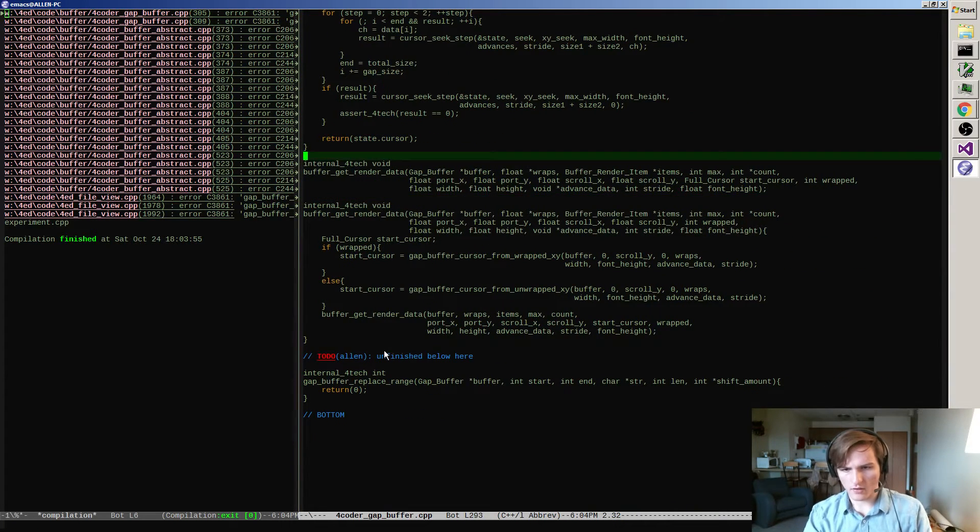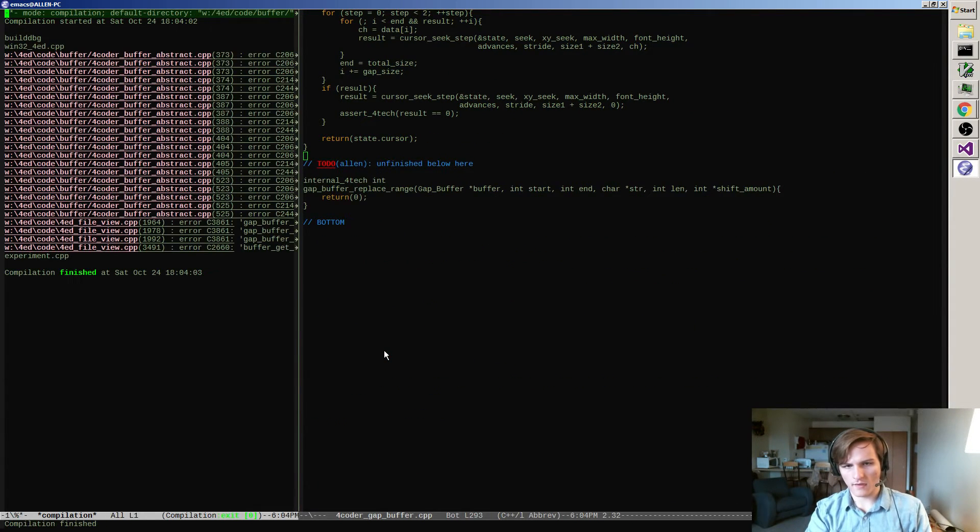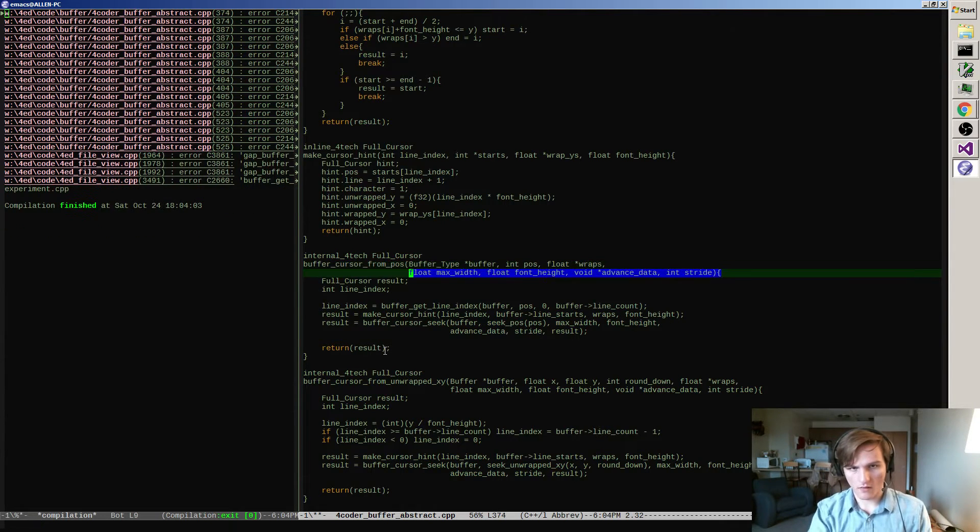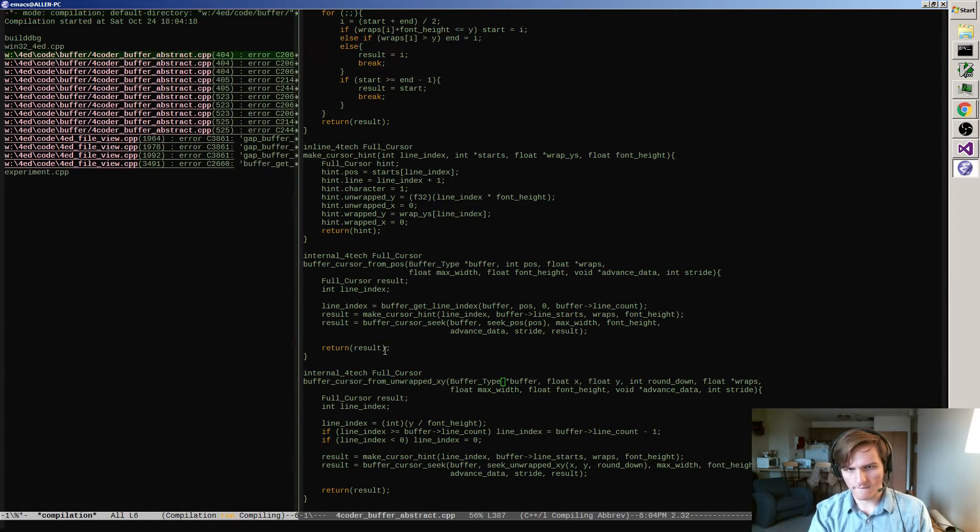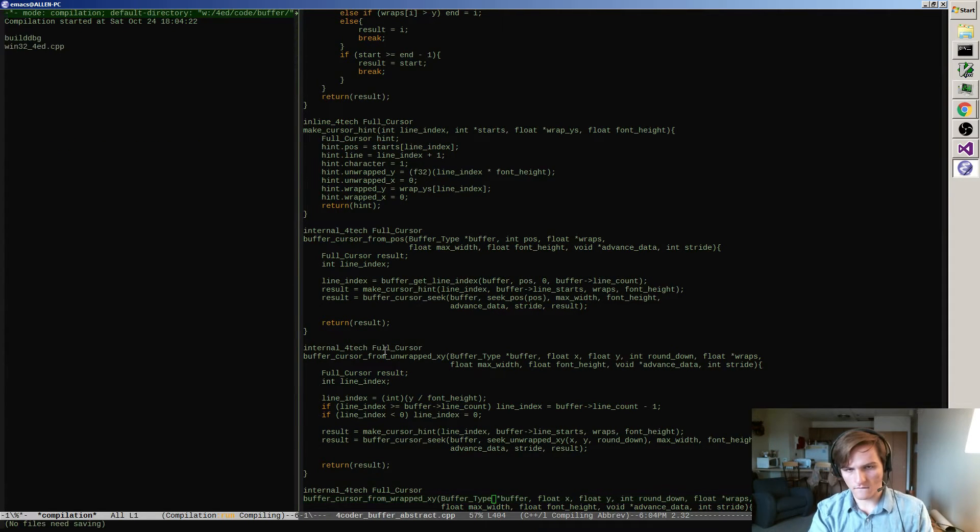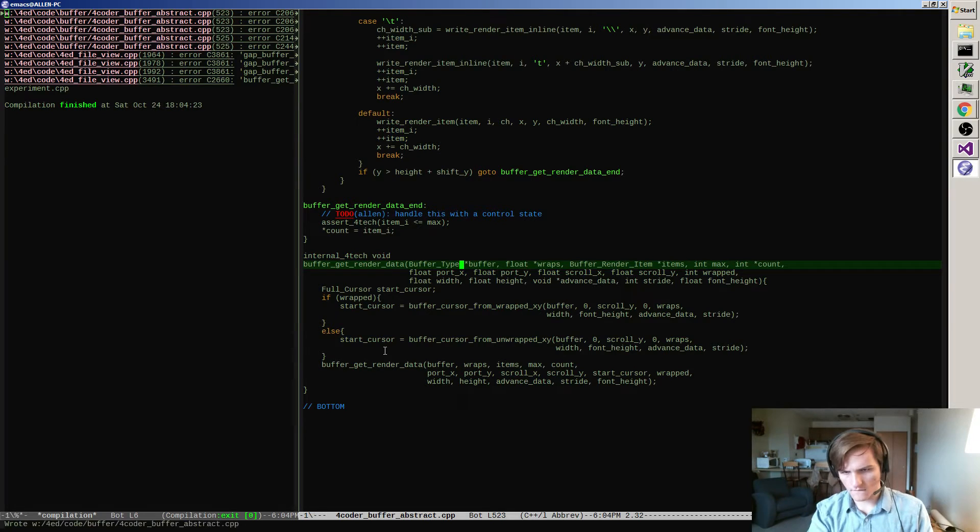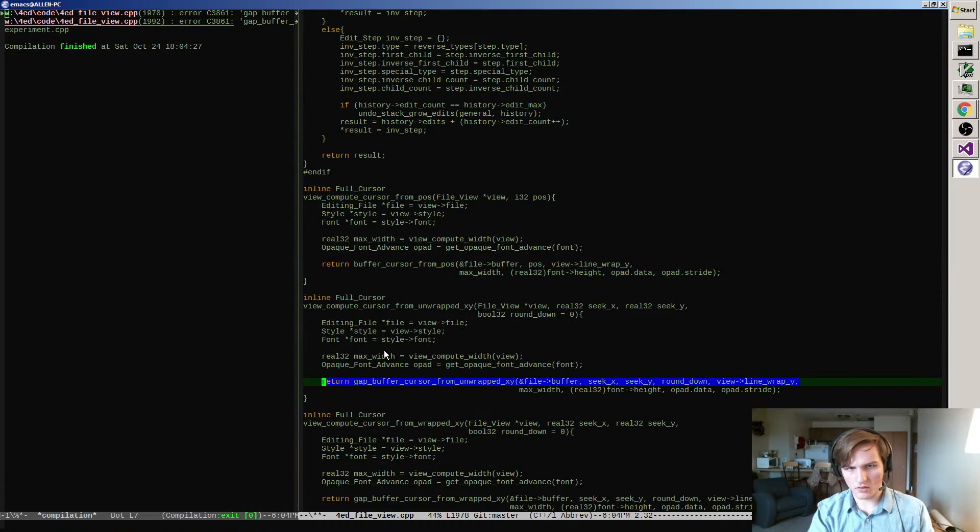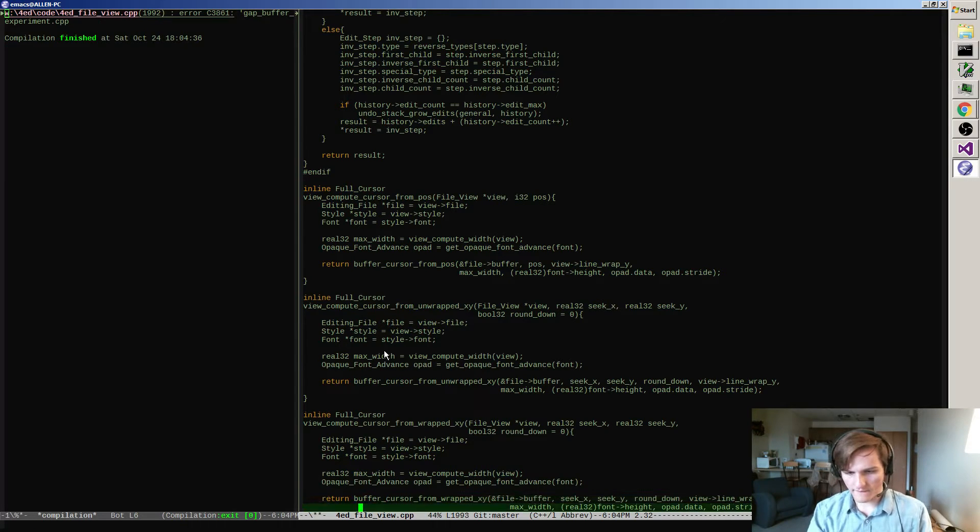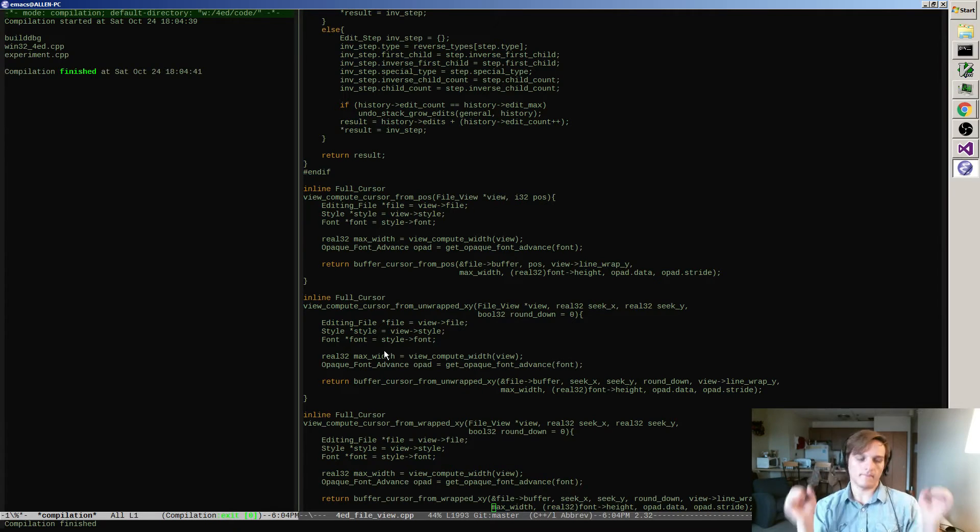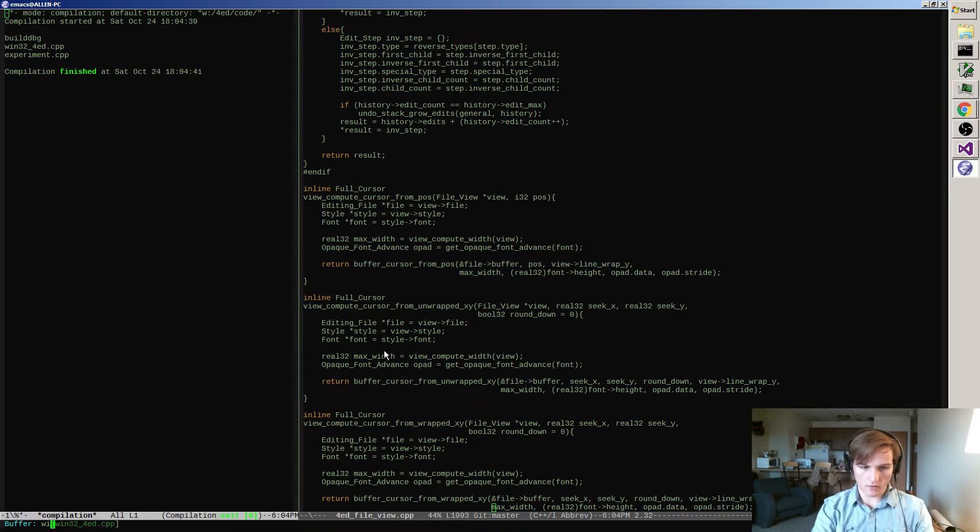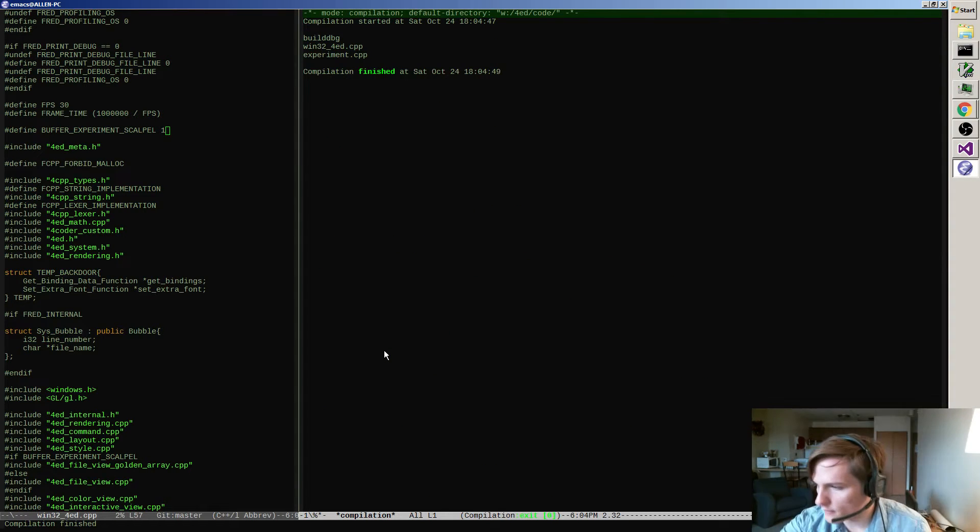So these are gone. Cursor from position, you need a buffer type. Buffer cursor from position, buffer cursor from position, well unwrapped XY buffer cursor. Oh yeah, okay, back to the other one. So my process here has been basically switching back and forth, trying to get it to compile on both sides.